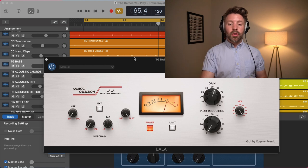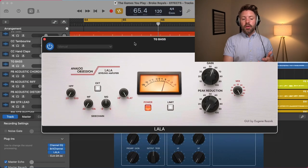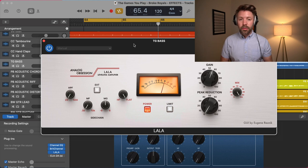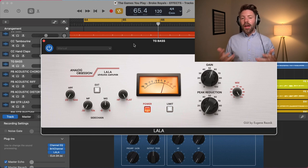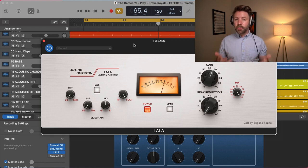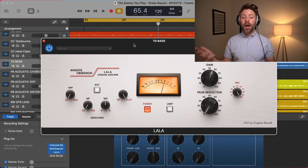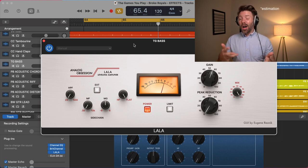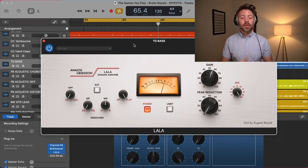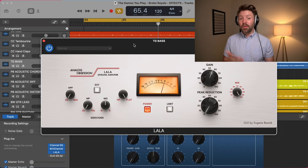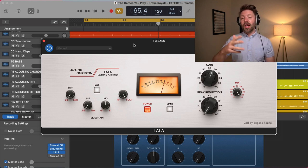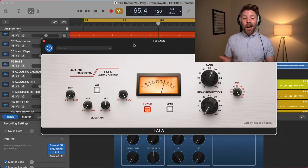The compressor we're talking about for the optical type is the LALA by Analog Obsession — a free compressor. It's called the LALA, and it's a play on the most famous type of optical compressor in the real world, the LA-2A. There have been hundreds of emulations of this plug-in, but this one is free and it sounds really good. I think Analog Obsession does a great job making really good sounding plug-ins.